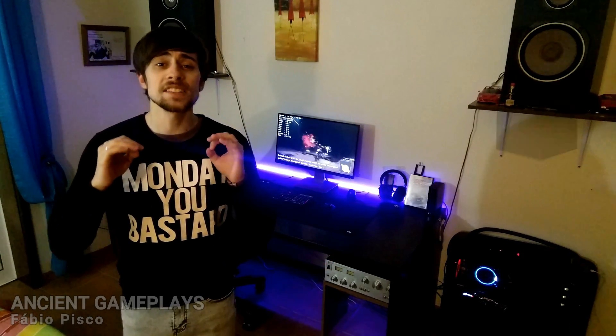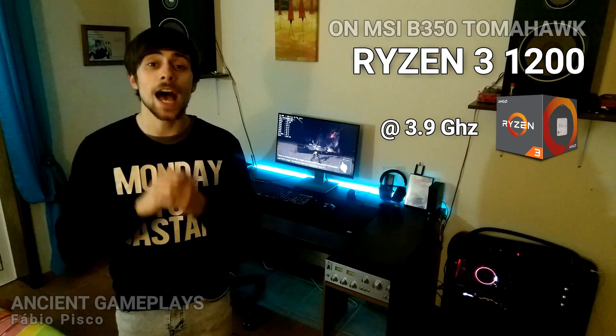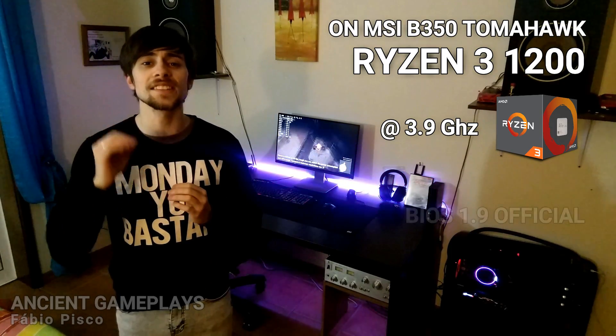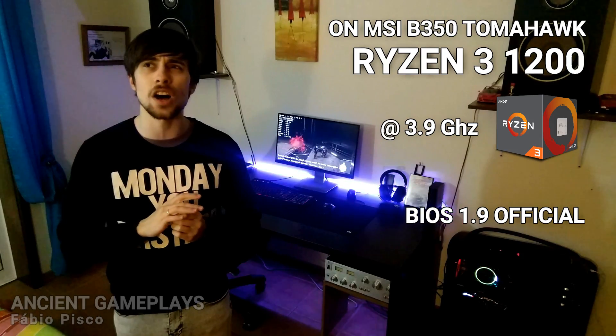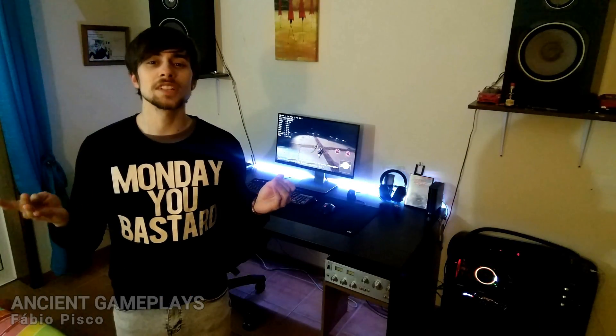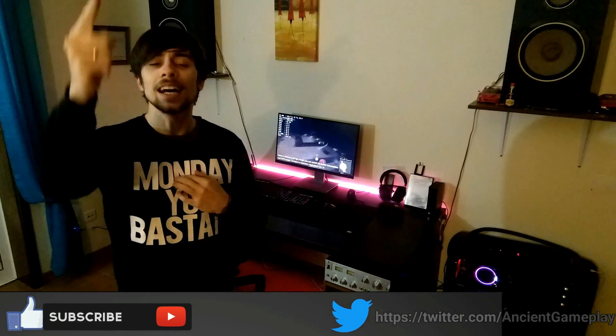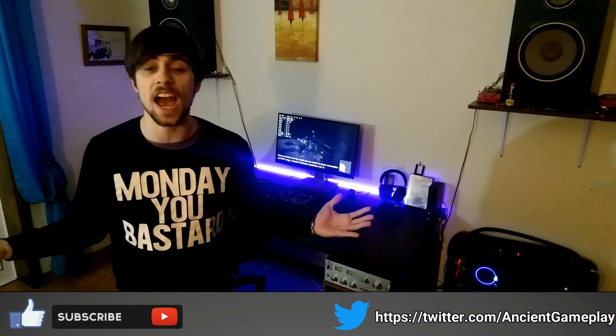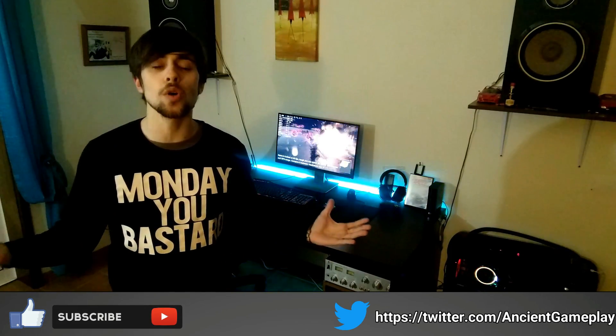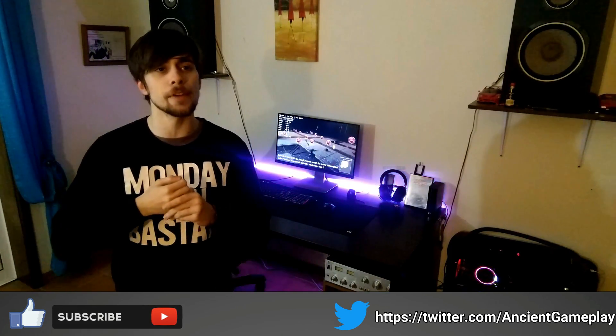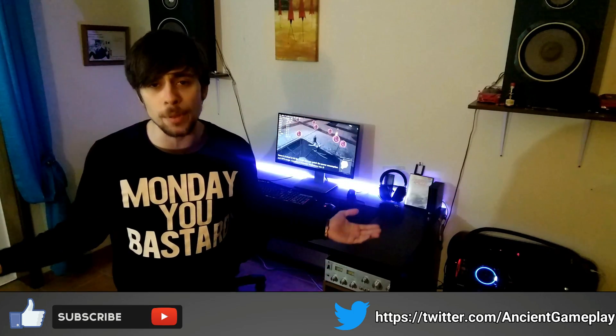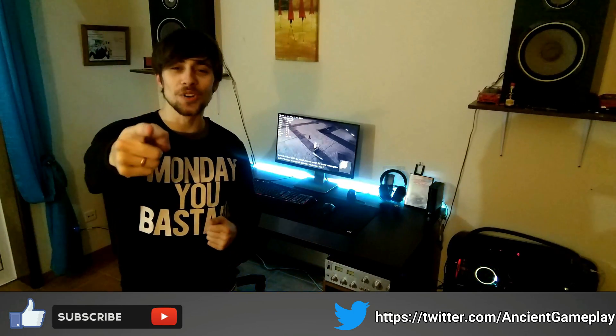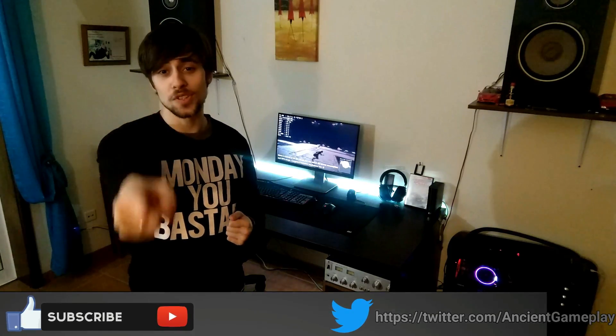That's with the Ryzen 3 1200 and the MSI B350 Tomahawk with the latest BIOS, which is the 1.9. That's mostly it guys, don't forget to leave your amazing like, subscribe if you are not subscribed yet, and share the video. Let's now go to the video and see you soon.